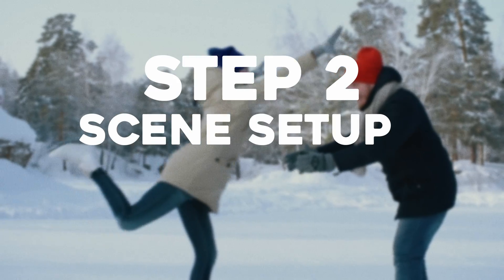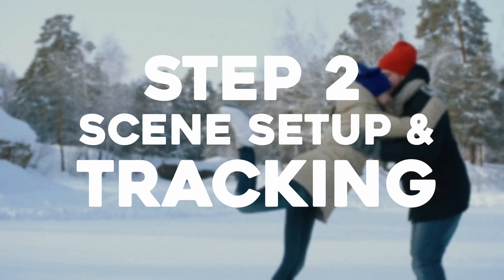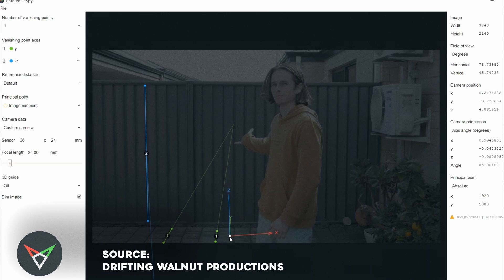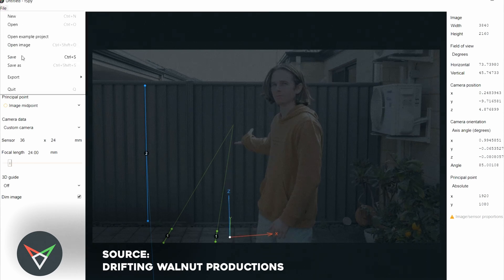Scene setup and tracking. Next, we need a motion track. If your shot is a still shot, we can get away with using a program such as F-Spy, or you could do my personal favorite method of just trying to line up the camera as best as you can based on the measurements that you've probably taken before.